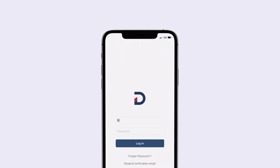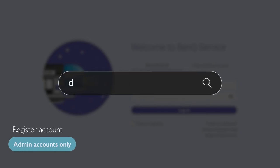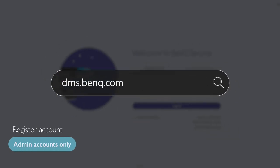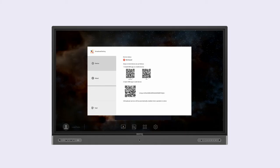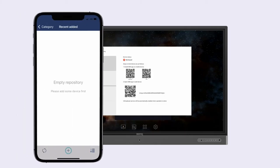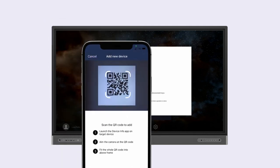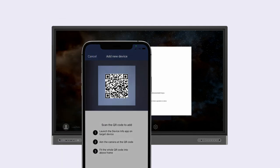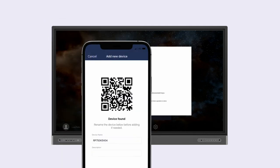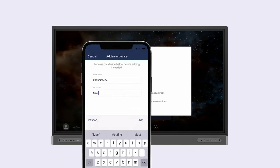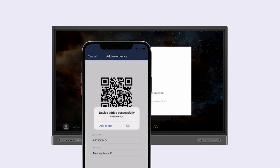Once done, launch the DMS app on your phone and log in using your BenQ account. If you don't have one, you can register at dms.benq.com. Tap the plus icon and scan the QR code. Tap add to bind your device.